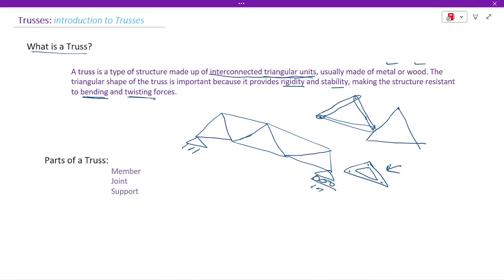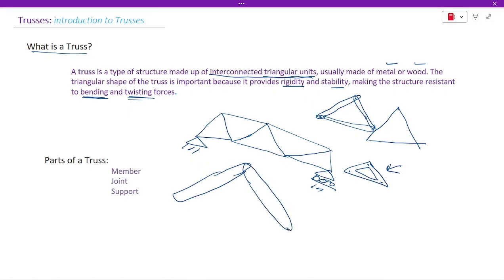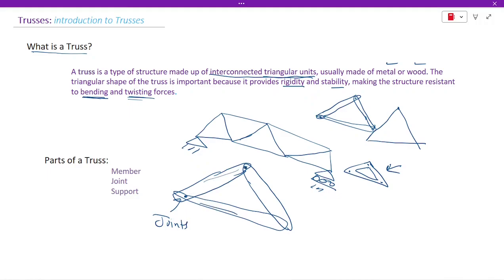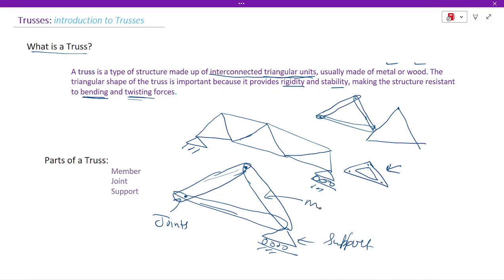Now, the parts of a truss: a member is a straight part, like this. We connect members with the help of joints — because we join two members at a point, that point is called a joint. If the truss is resting on a support, that is called a support. So the main parts are: members, joints, and supports.